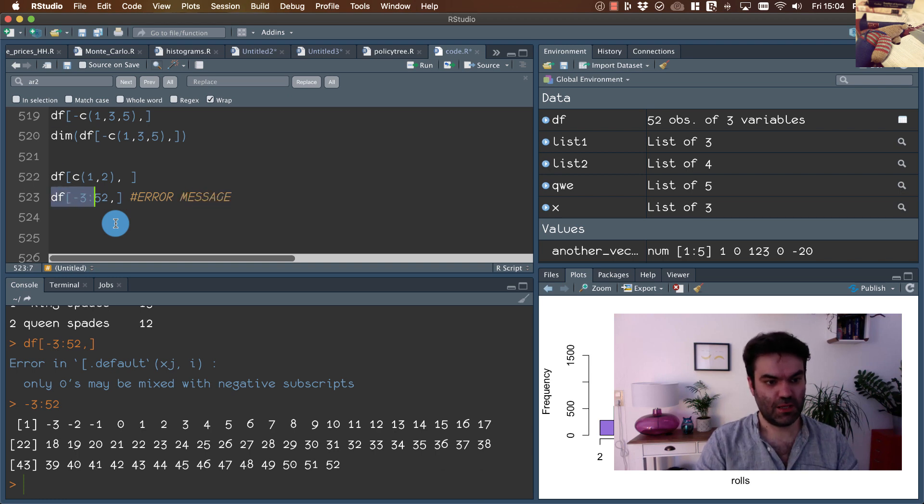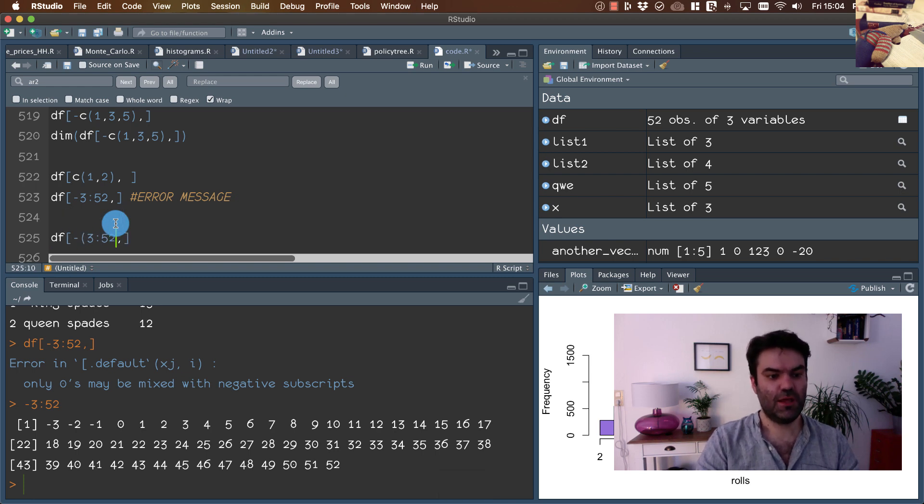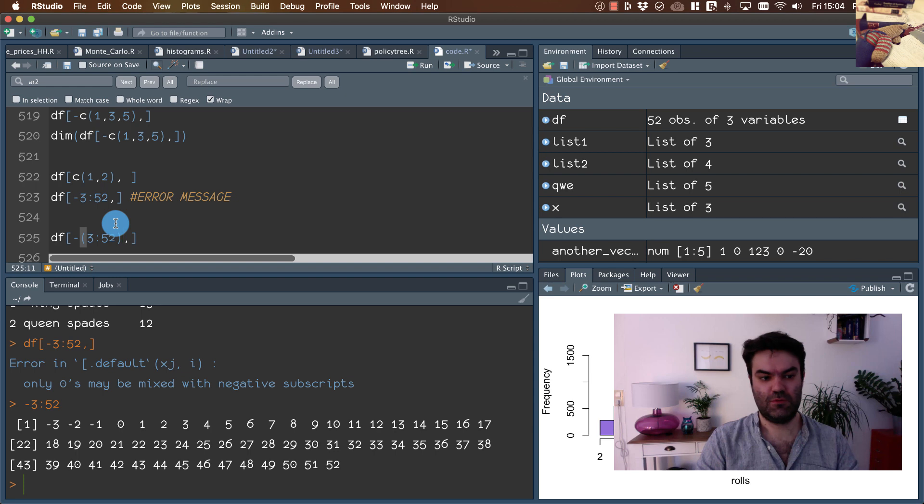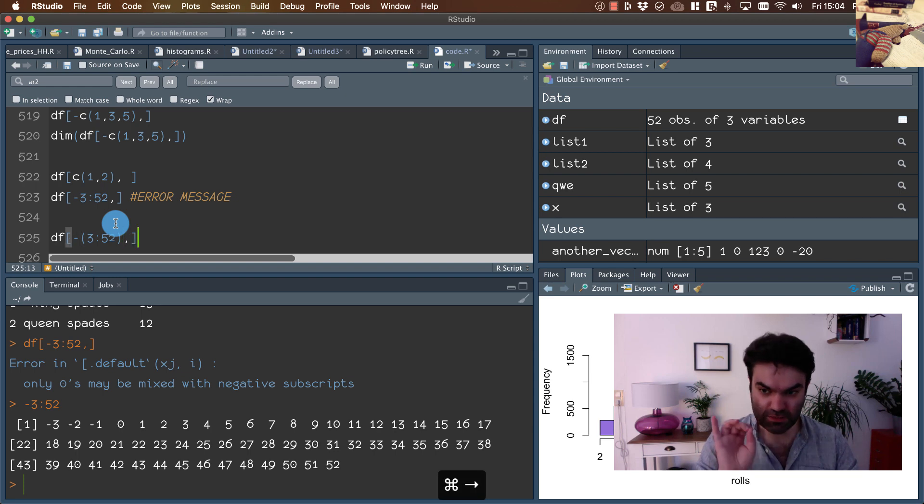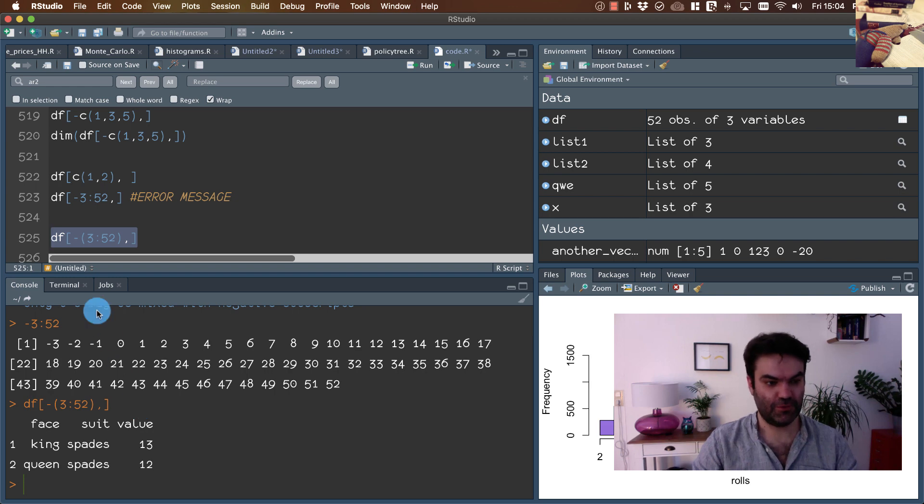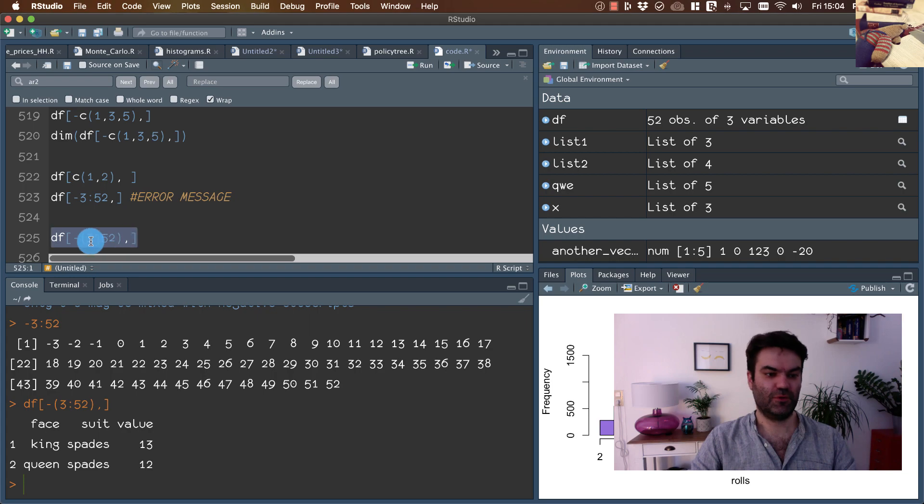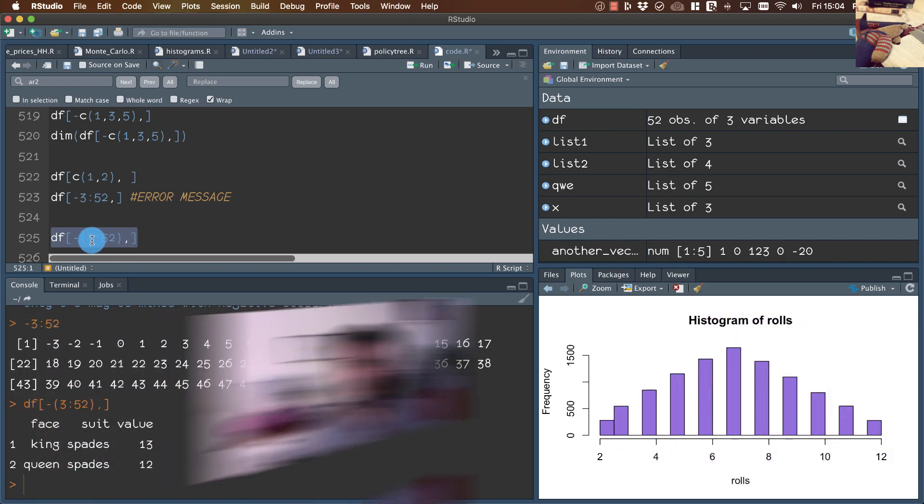To make it correct, it's enough just to use standard brackets just to show what we really want. So we want to have all observations except those observations from 3 to 52.